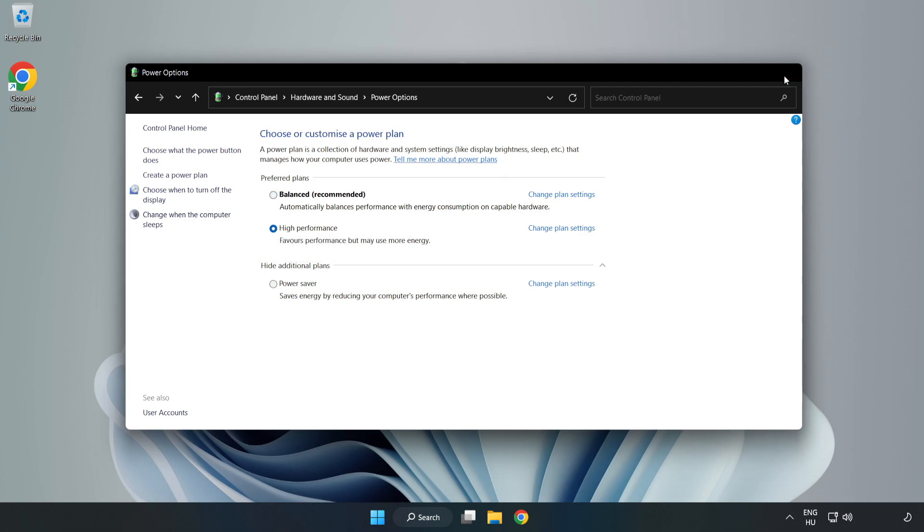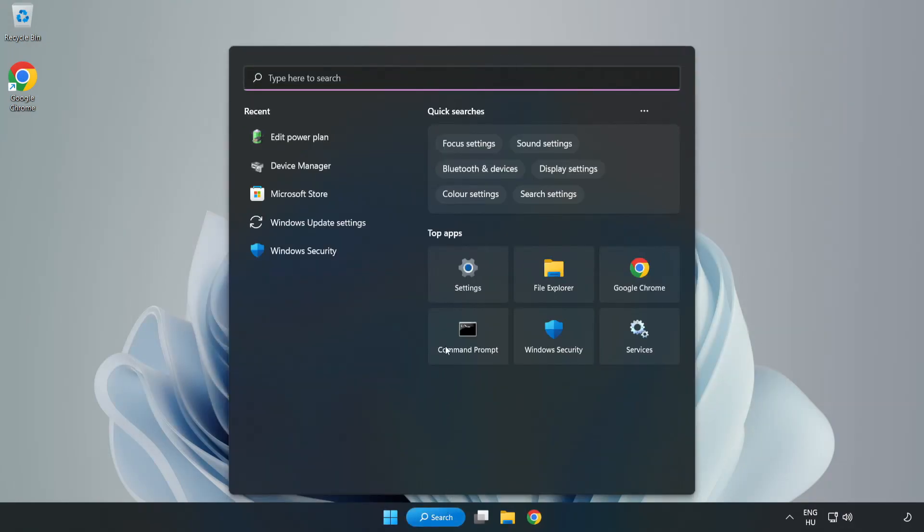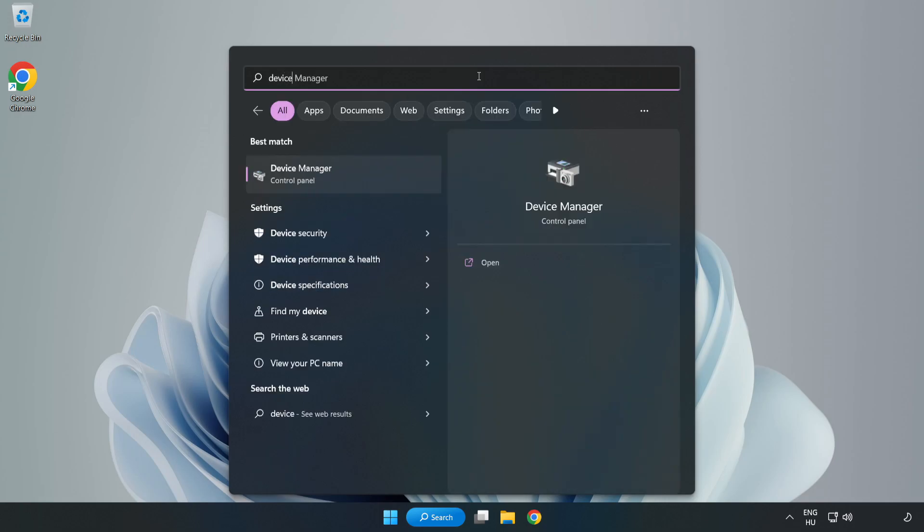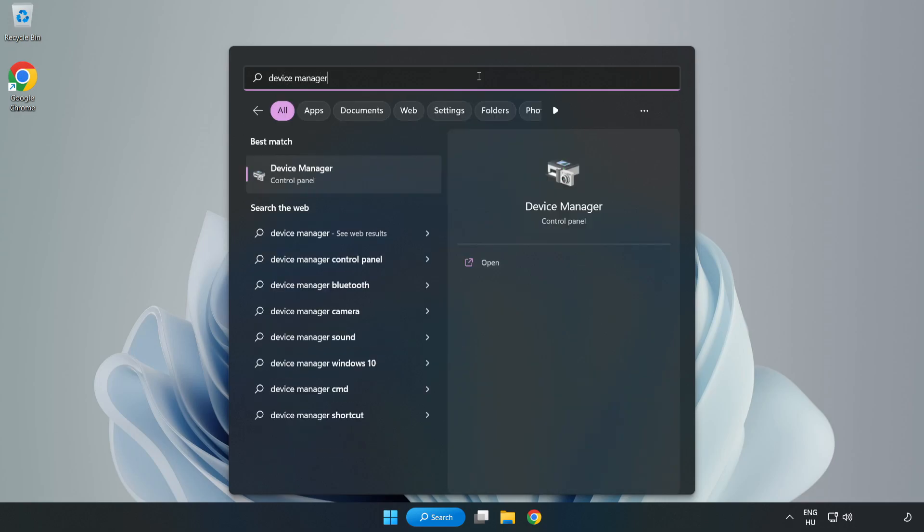Close the window. Click the search bar and type 'device manager'. Click Device Manager.